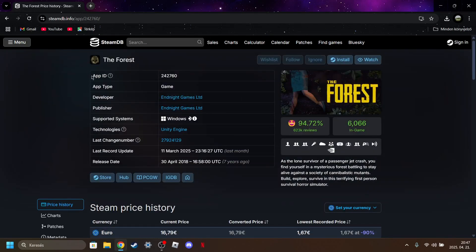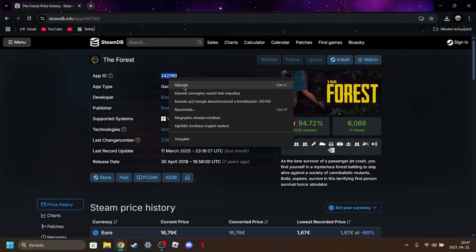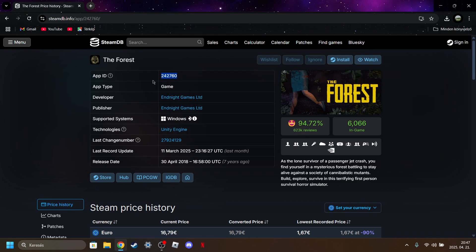As you can see here is the app ID so you need to copy this, right click copy.